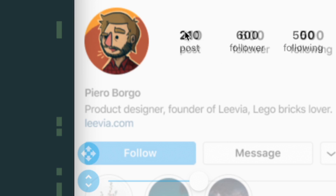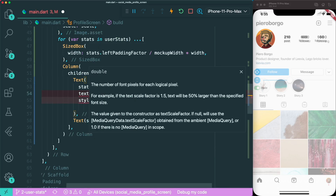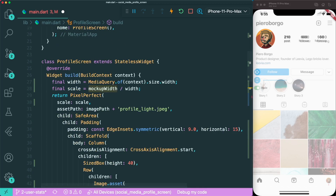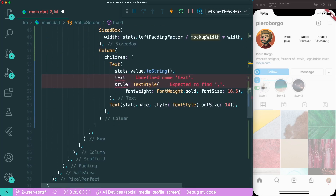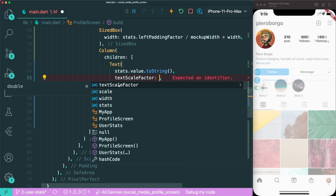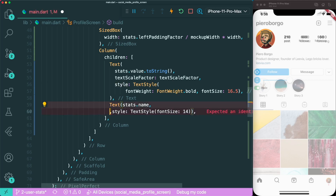Lastly, we want to scale our text as well. Inside the text widget there is a text scale factor parameter, which is different from the image scale — it requires the number of font pixels per logical pixel and must be greater than one. So we create a separate text scale factor variable calculated as the current width divided by the mockup width. We add this text scale factor to both the stats value and stats name text widgets.